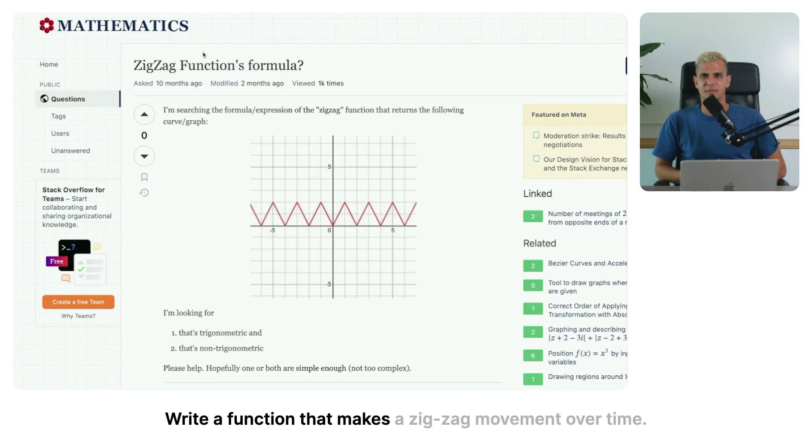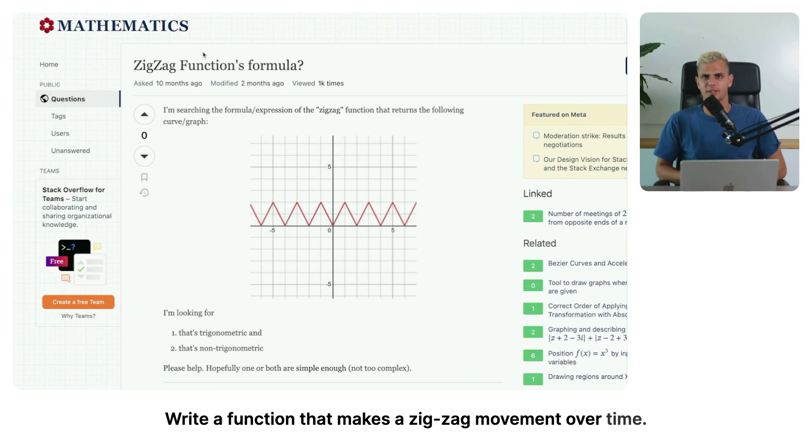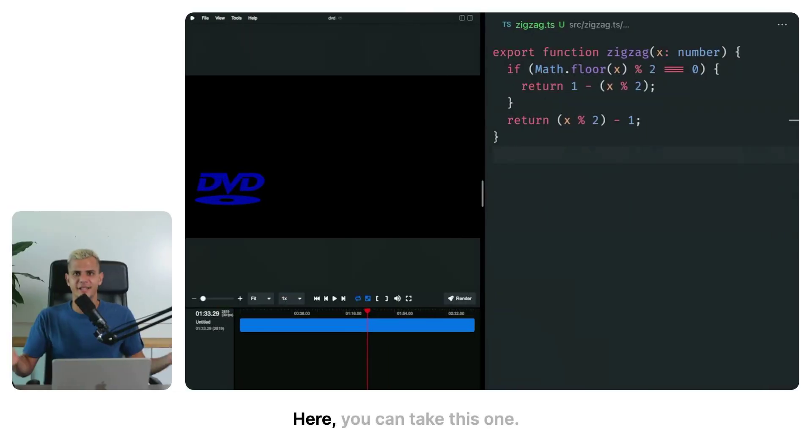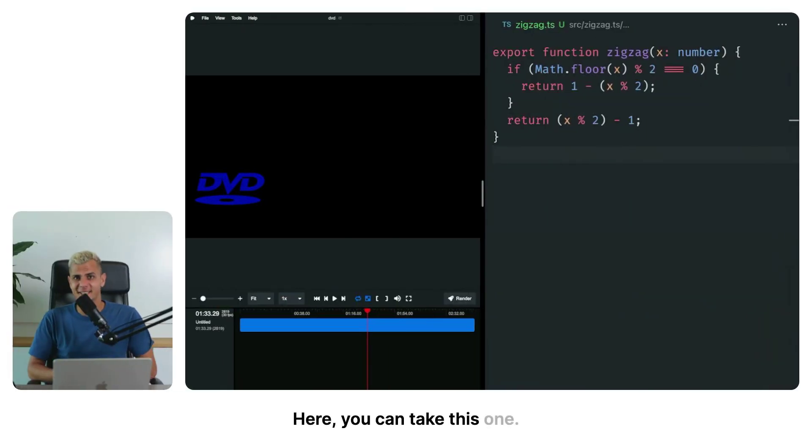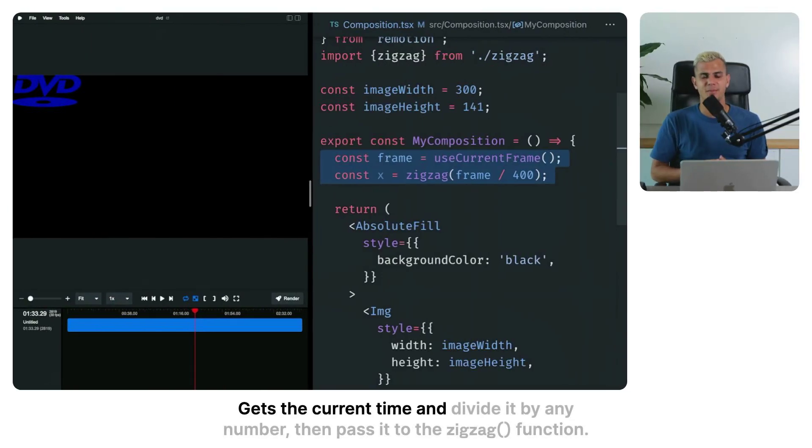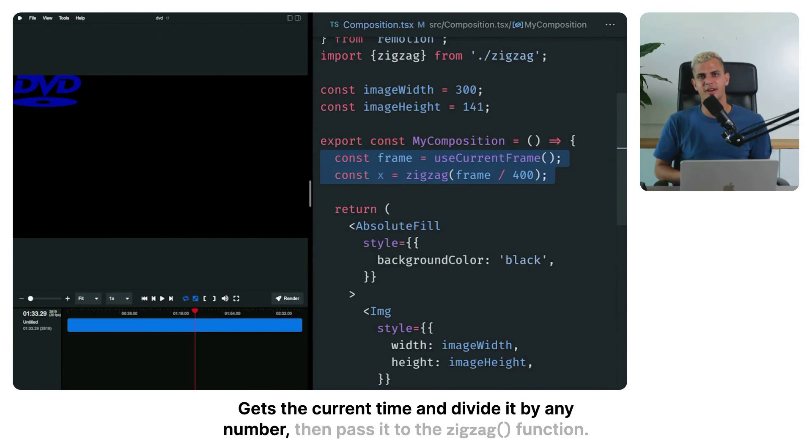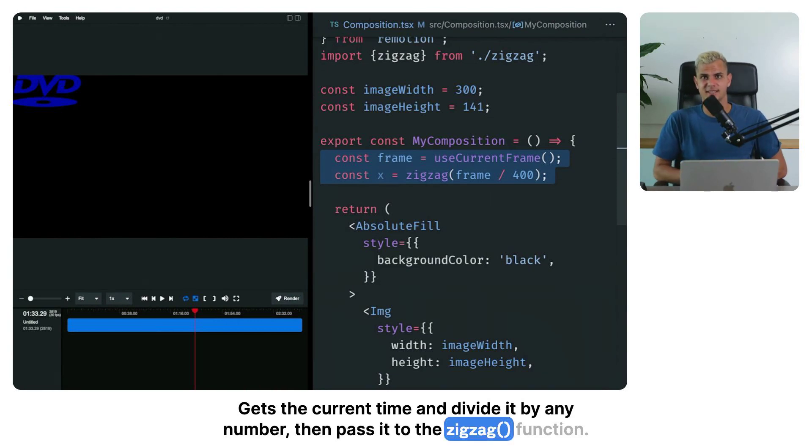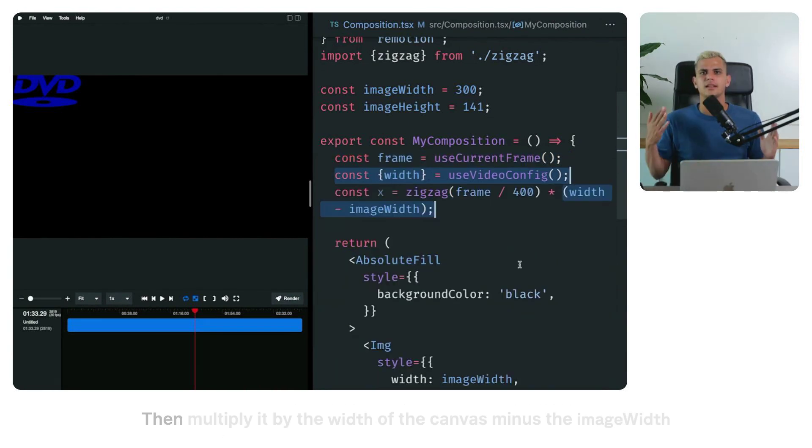Write a function that makes a zigzag movement over time. Here, you can take this one. Get the current time and divide it by any number, then pass it to the zigzag function.